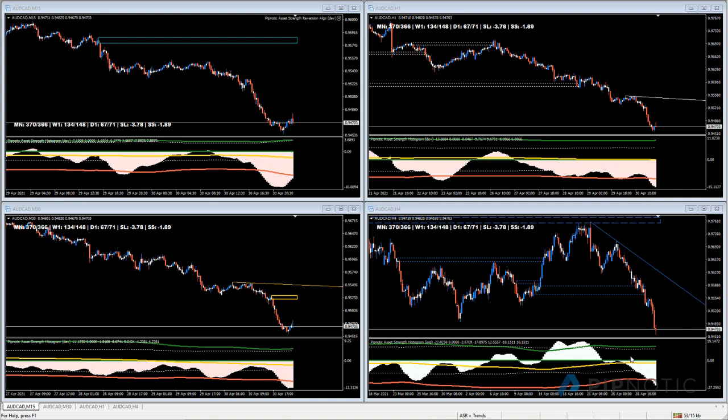Does that mean we're going to continue to go south? It doesn't necessarily mean that. It means we can see slowing on the smaller time frames, which is telling us that we're starting to see the price of this asset stabilize. You can use this information to identify opportunities to buy — here we have the Australian dollar Canadian dollar that's been selling off on all four time frames for the previous trading day, so now it's looking interesting to buy.